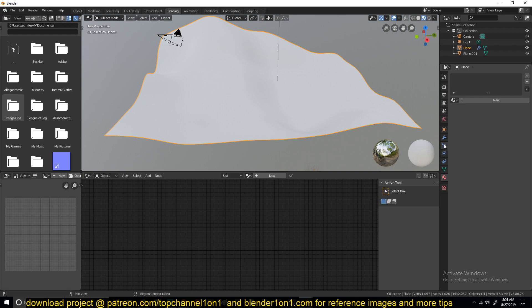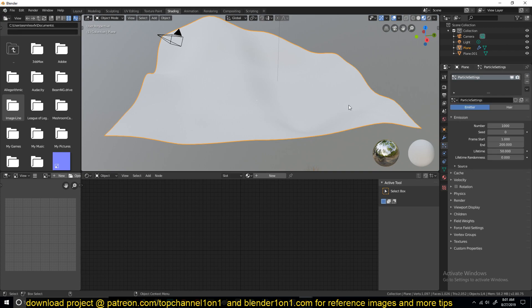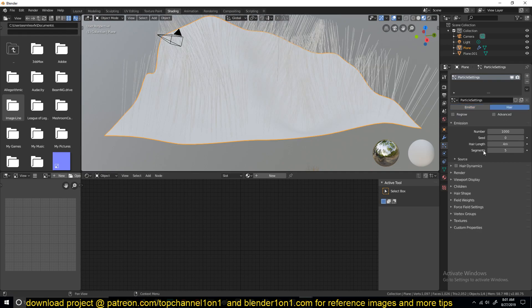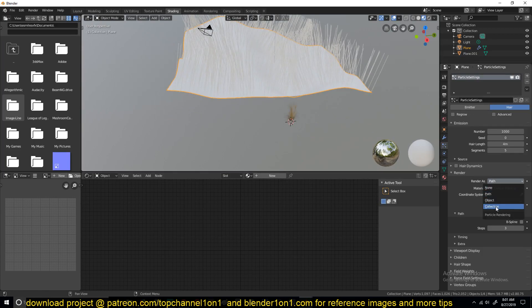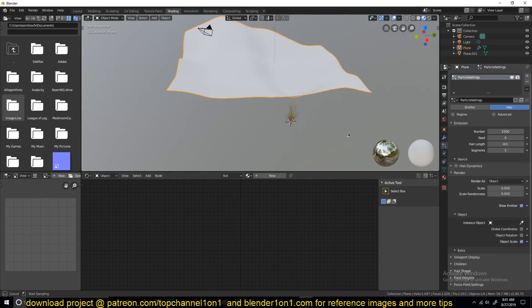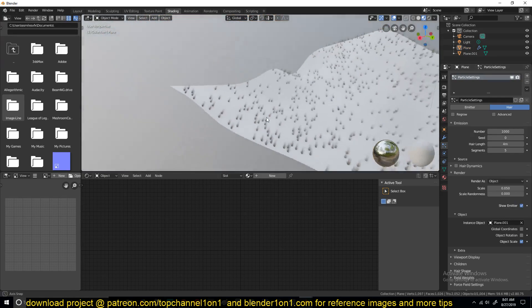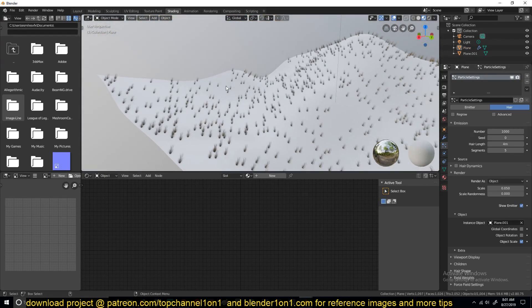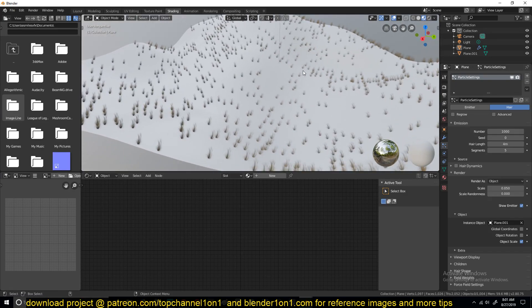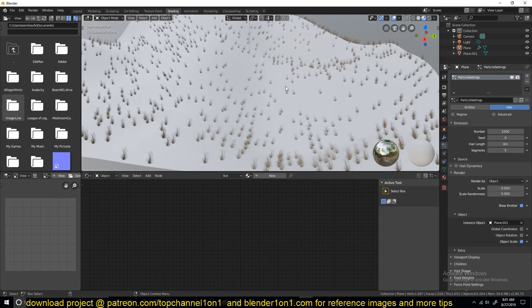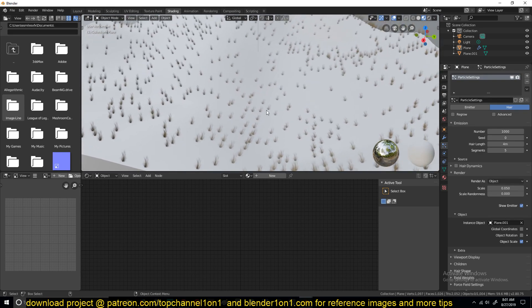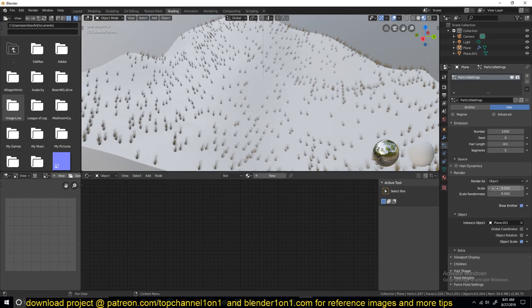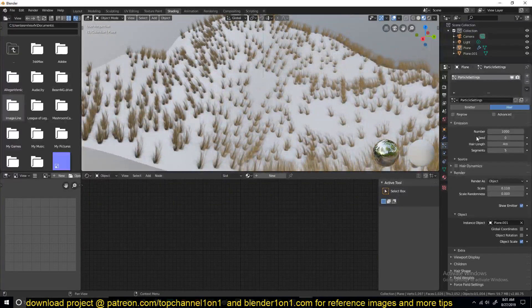Now let's go to the particle settings and create a new particle system. Change the type to Hair from Emitter. Under Render, change the Render As to Object, and then select the grass plane as your instance object. You can see the grass is now distributed. Right now they are very small particles, but if you want to increase the size of the grass just increase the scale here. You can also turn on Advanced settings and go under Velocity and play around with Normal and Tangent values.